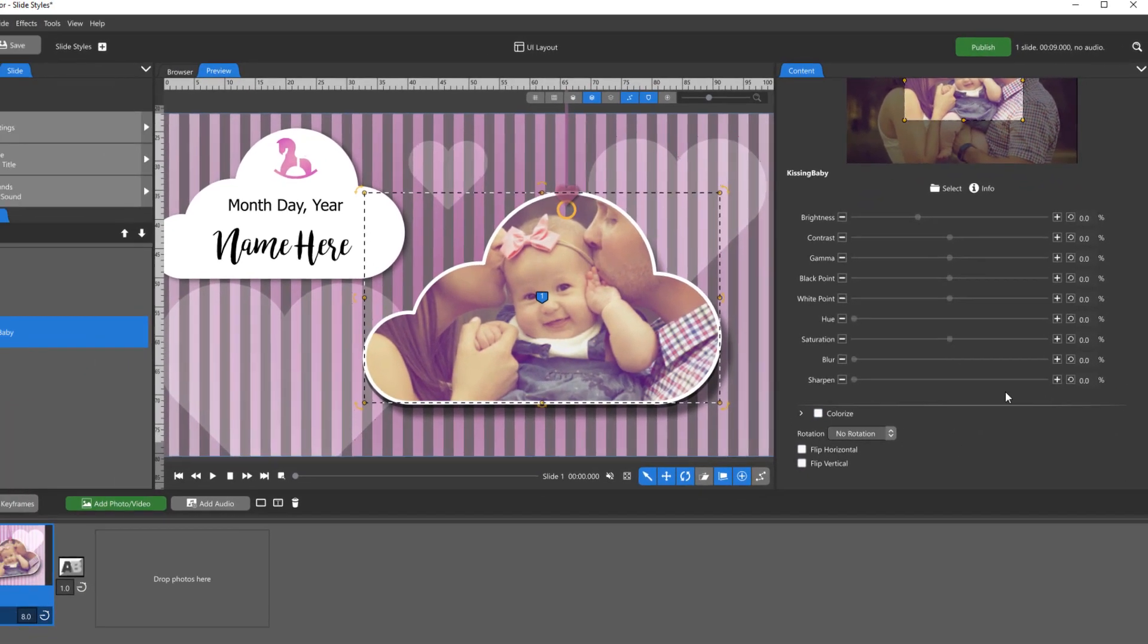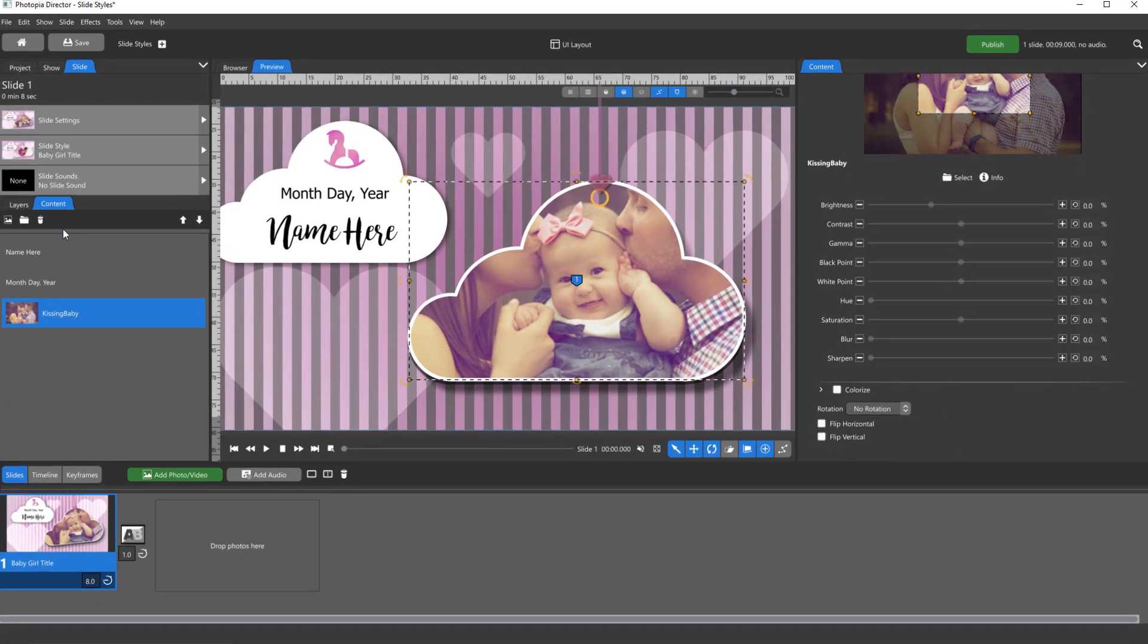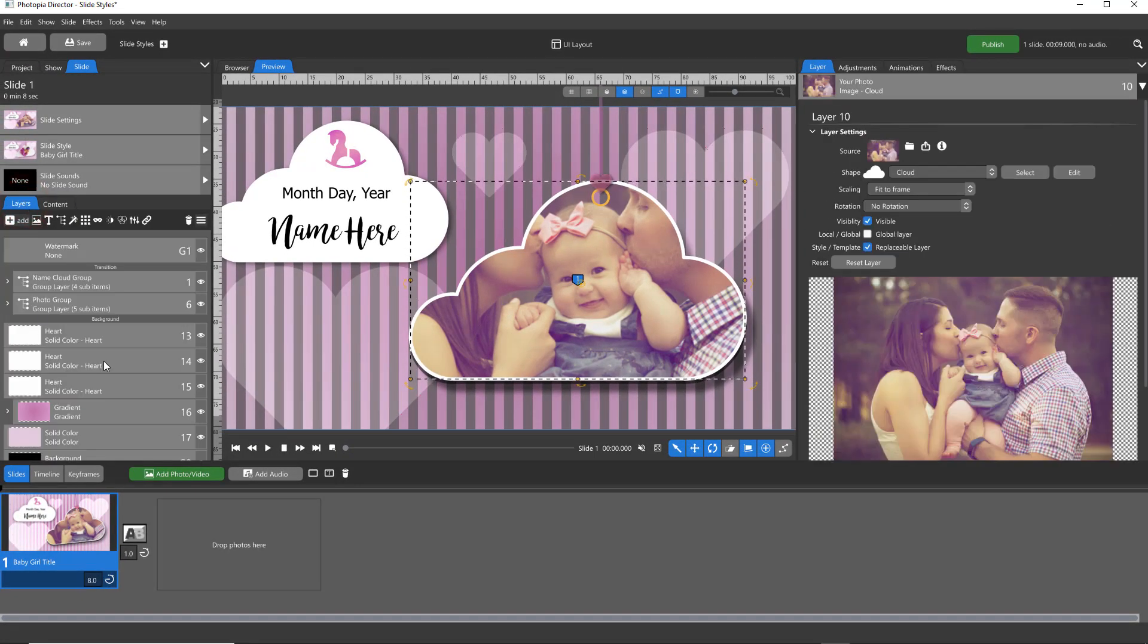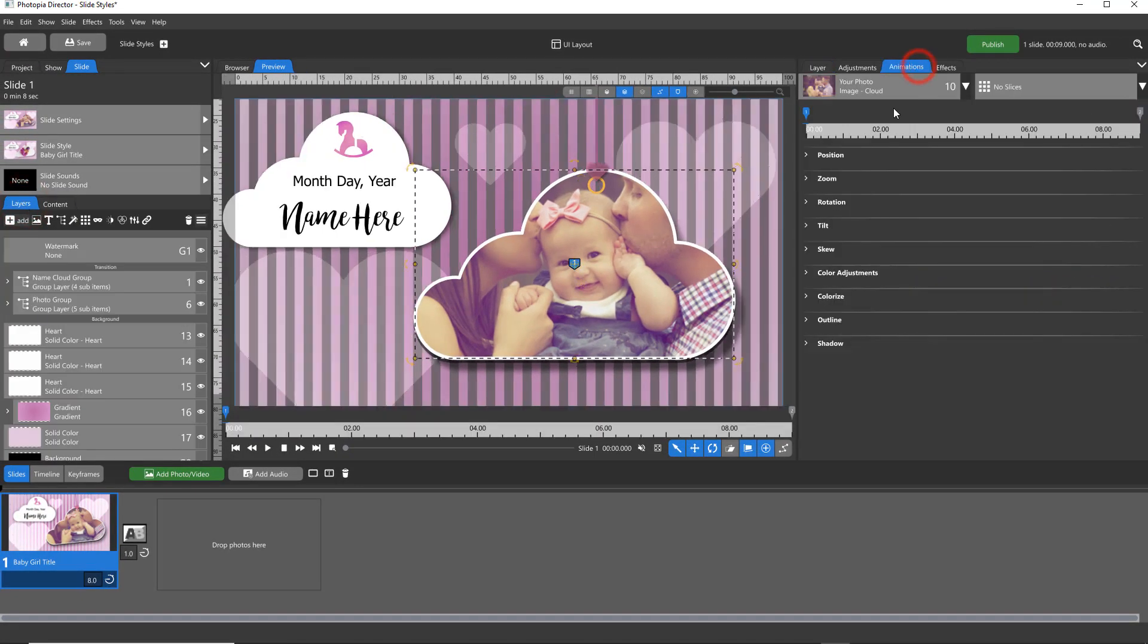For more advanced adjustments, or to gain access to a layer's keyframes, you must be in the Layers tab.